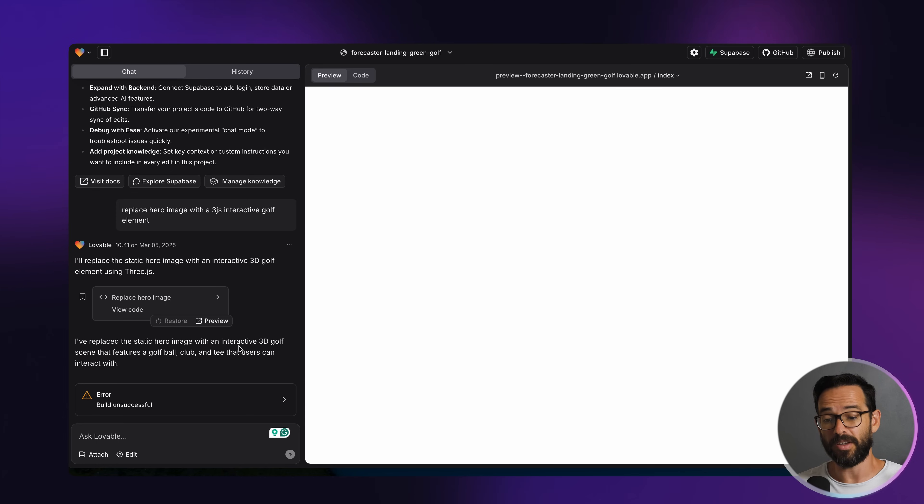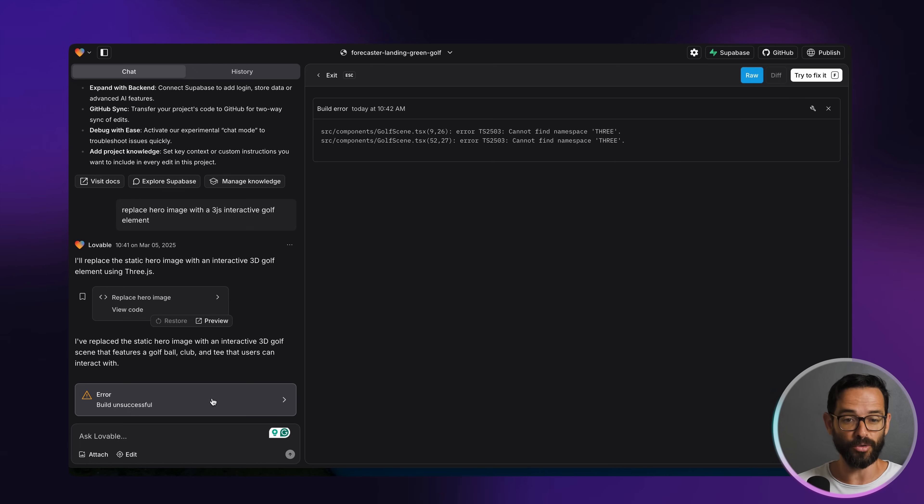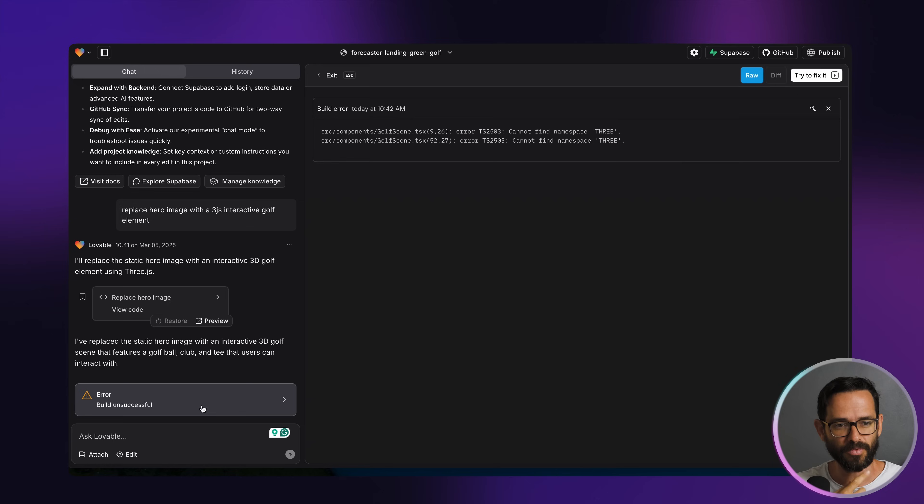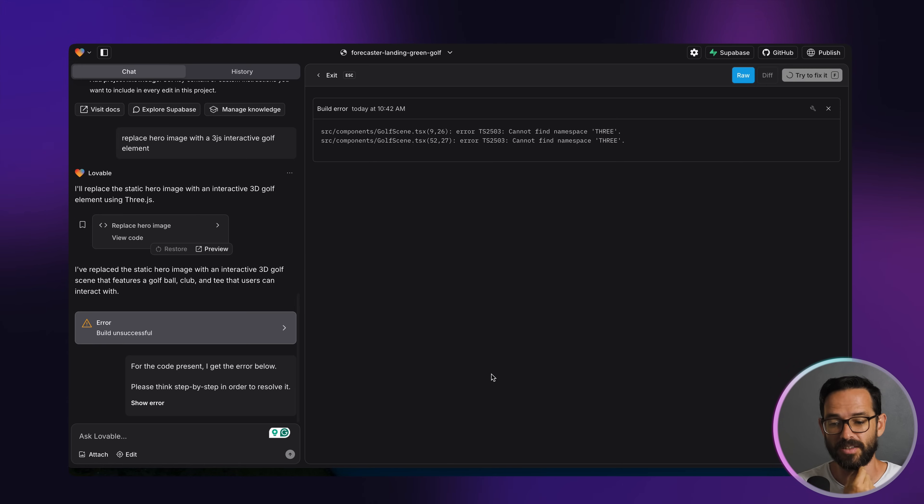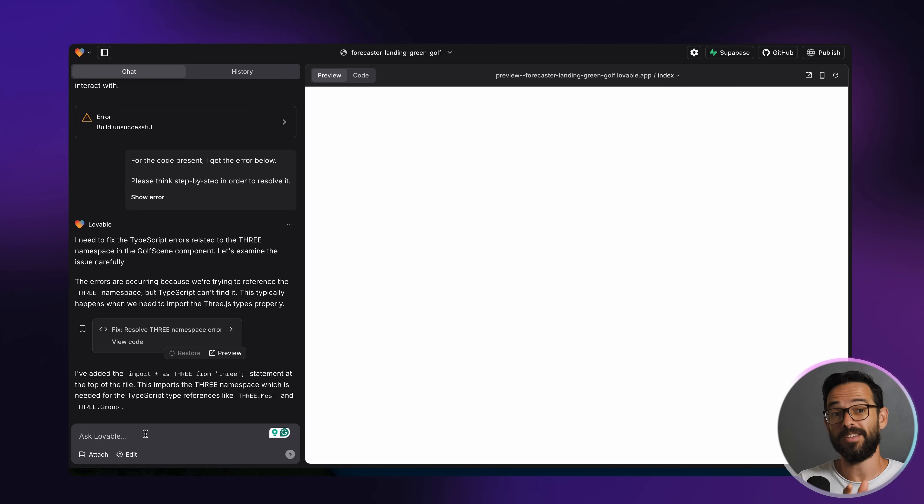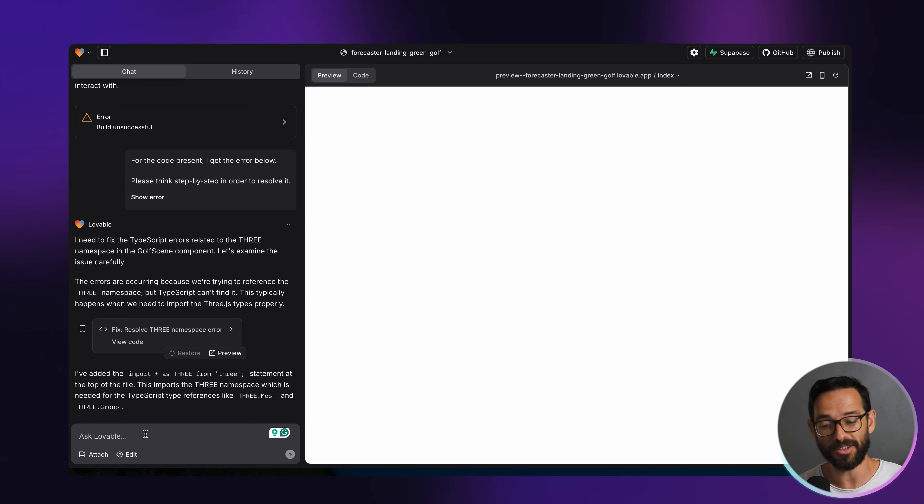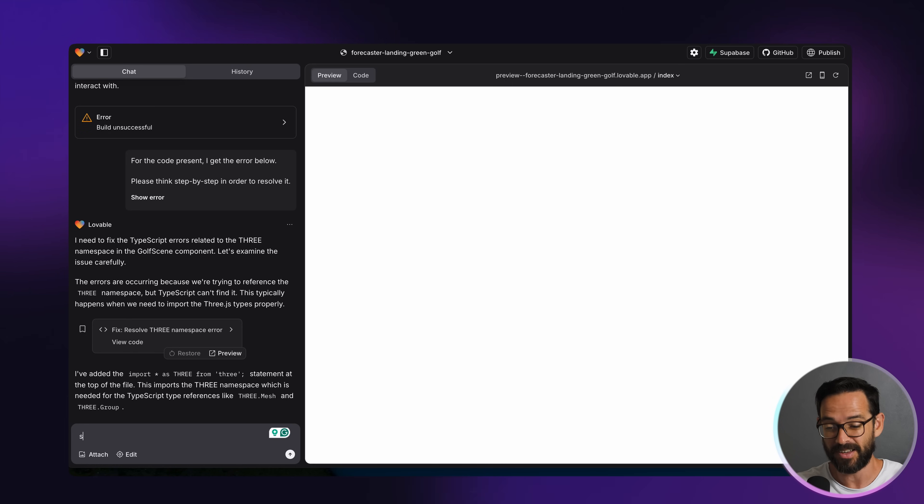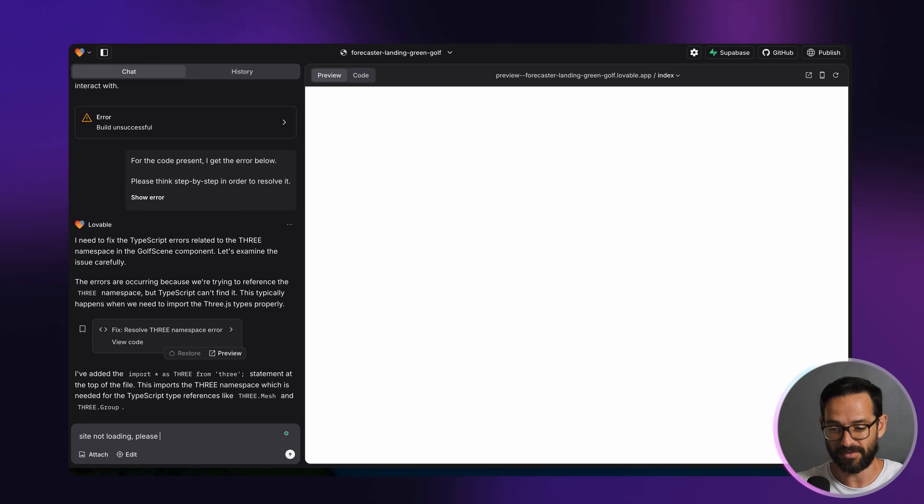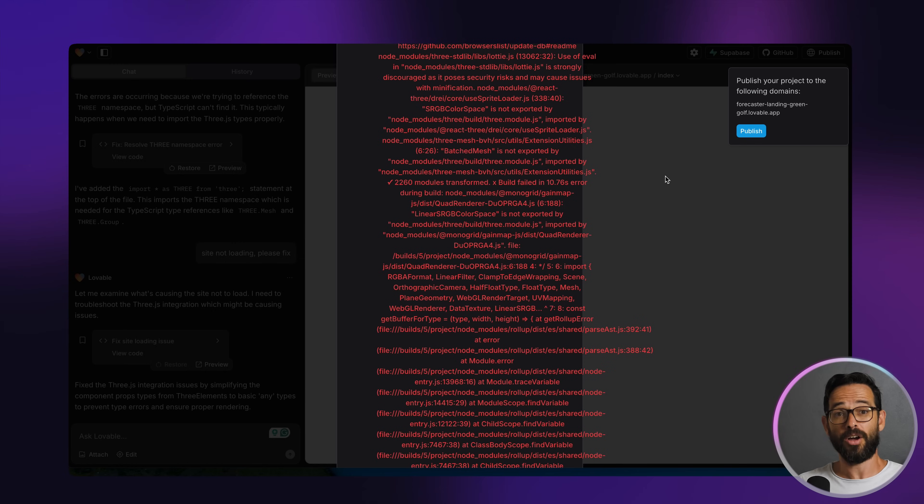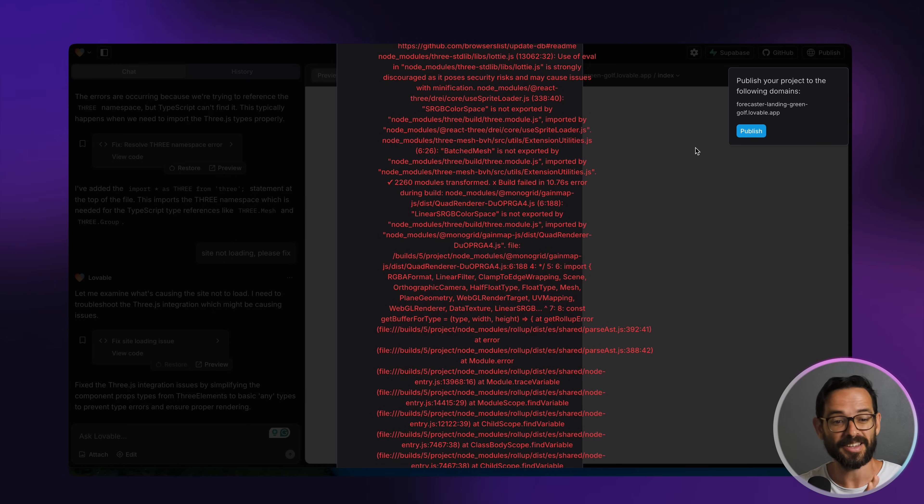Okay, so we got build unsuccessful and something is just not loading here. So we can just click try to fix it. And let's see what's going to happen. Okay, so it seems that this is still not loading. And it seems like a lot of the interaction with these AI coding tools is just try to fix this error. So let's say site not loading, please fix it. Okay, seems like I ruined something. Never mind this.